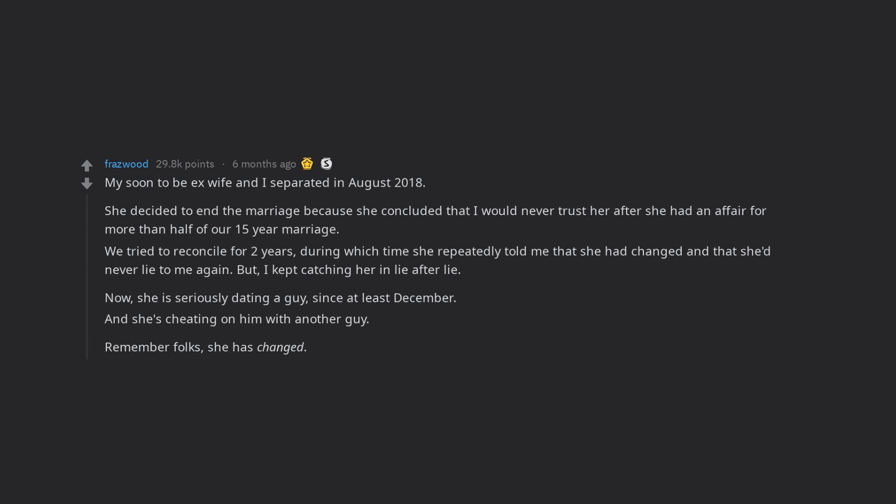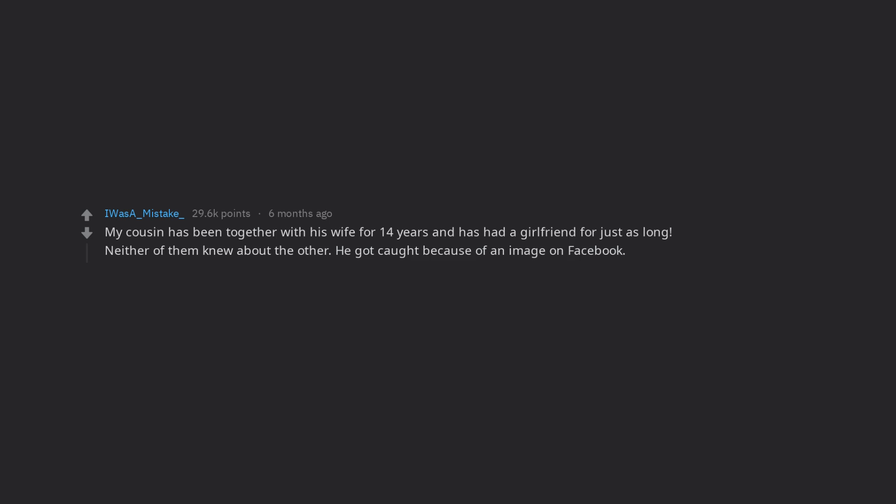My cousin has been together with his wife for 14 years and has had a girlfriend for just as long. Neither of them knew about the other.